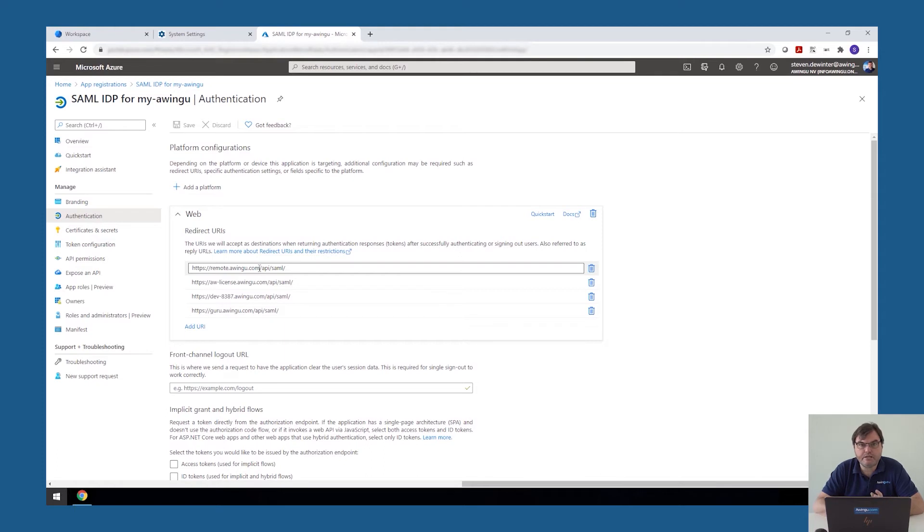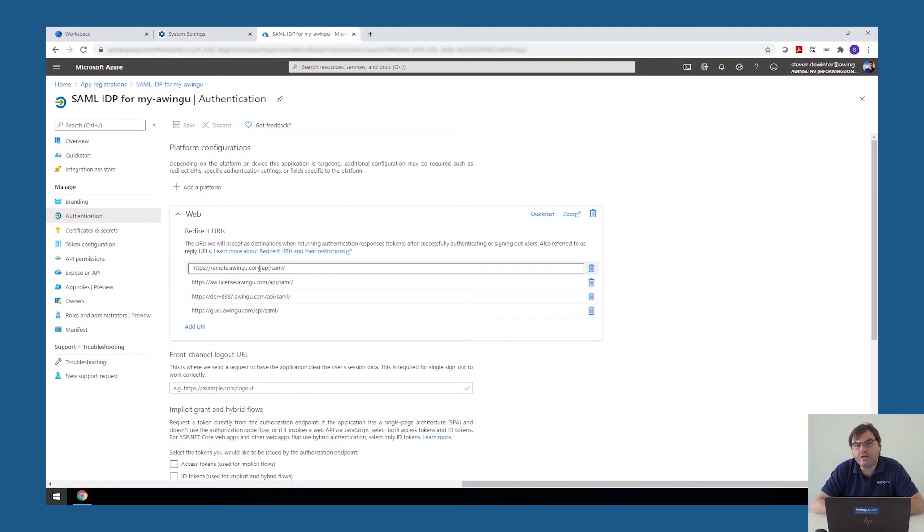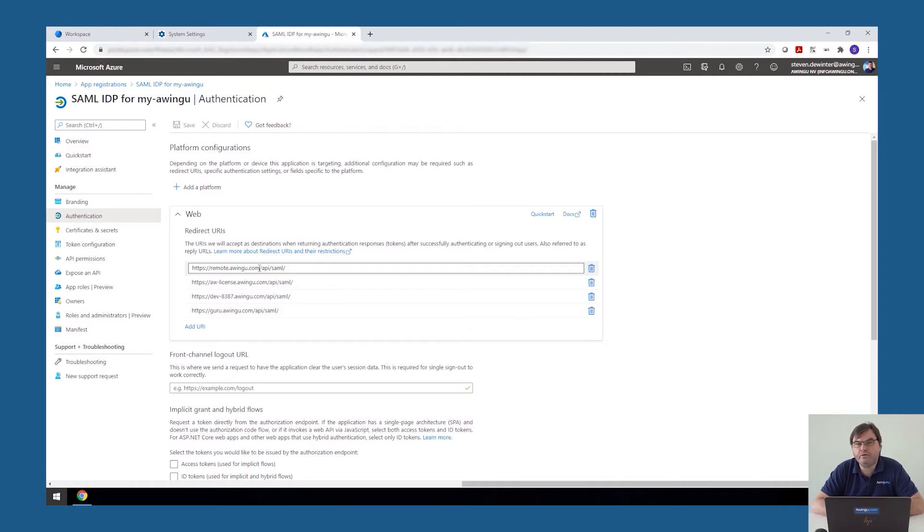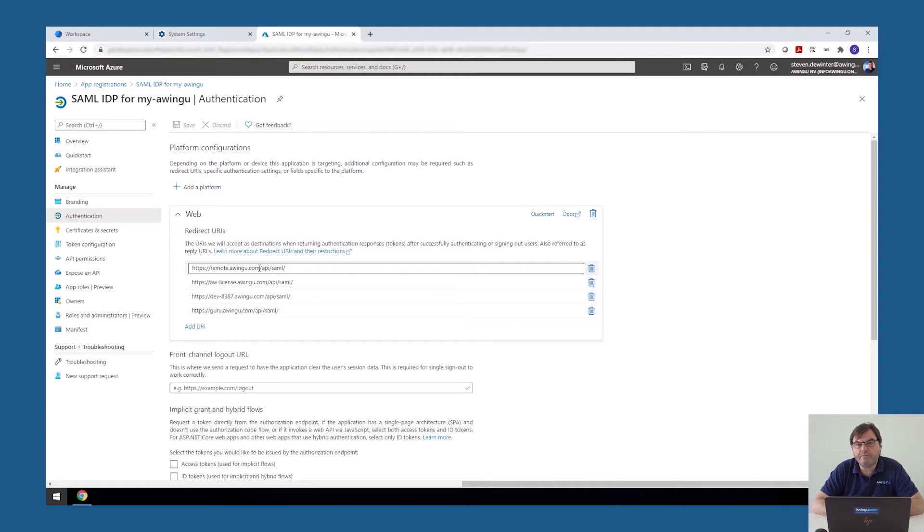So this is the part that we have to do on the Azure AD in this case. If you're working with ADFS or, for example, with Google as an external IDP, please have a look in our admin guide. In our admin guide, we're explaining you the details of those specific services. But basically, any SAML or OpenID compatible external identity provider can be used.